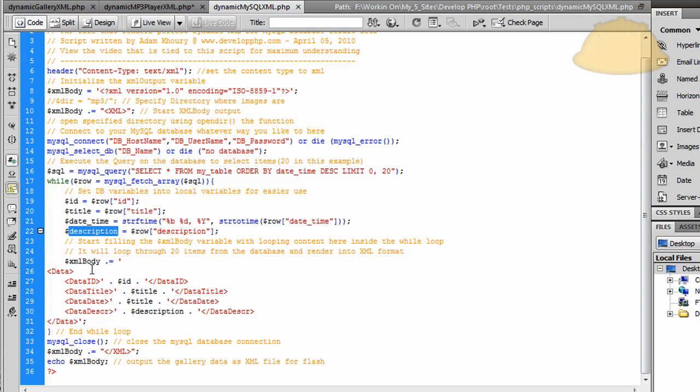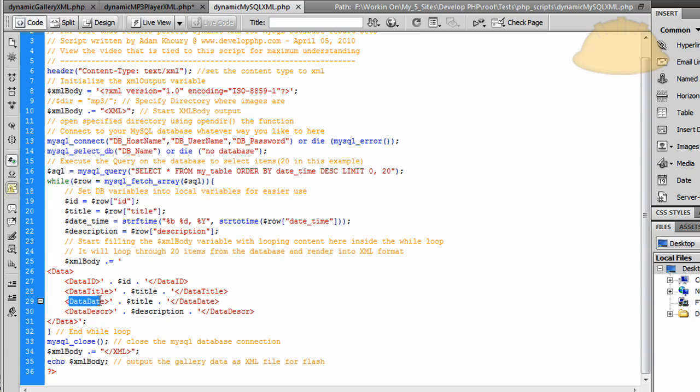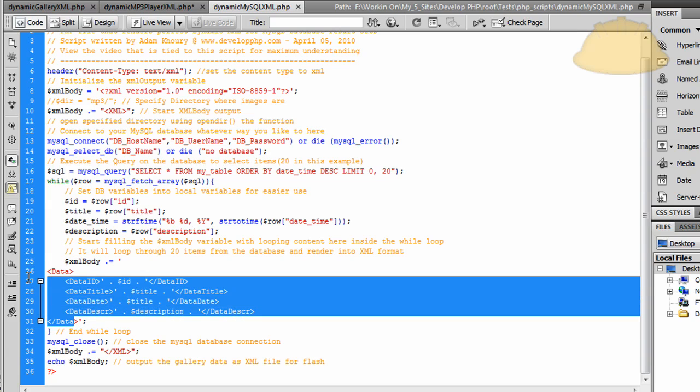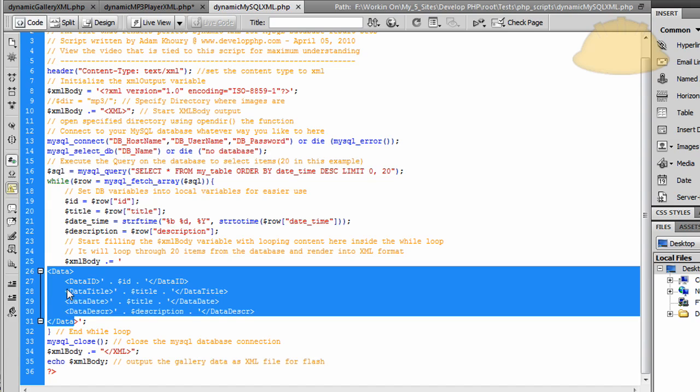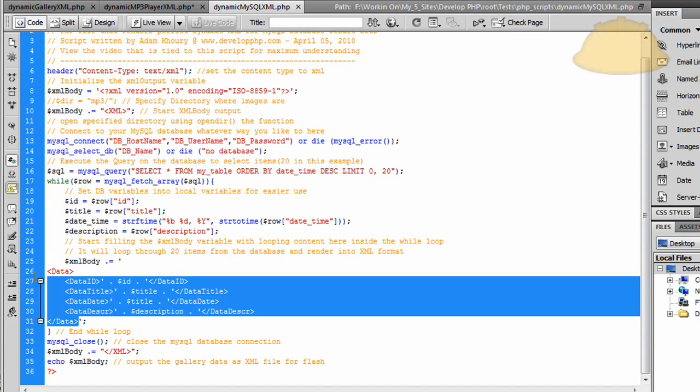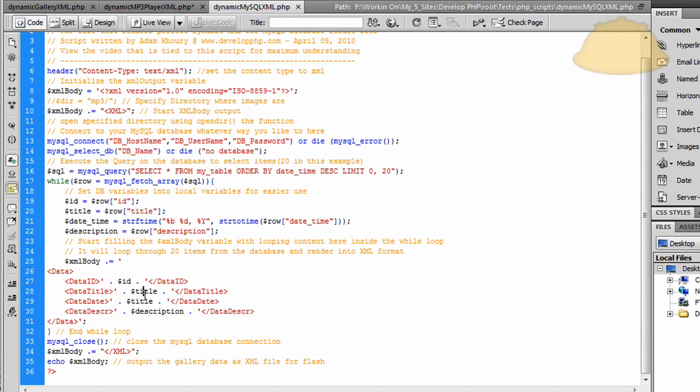Then we can use them within our XML body. So the parent node is data. And the child nodes inside of that data node is data ID, data title, data date, and then data description. So this tag will be rendered out 20 times to the XML file in a nice magical sort of way.